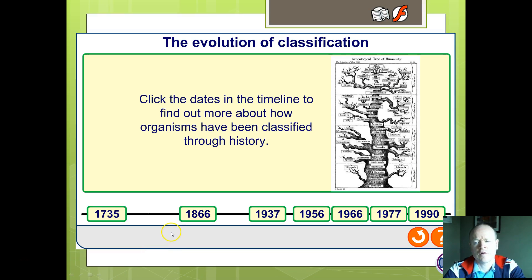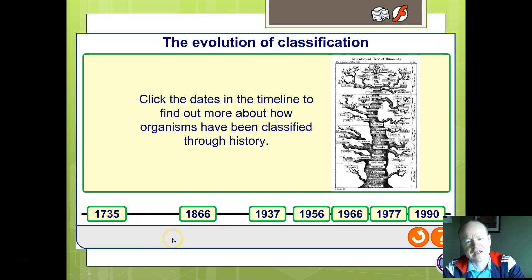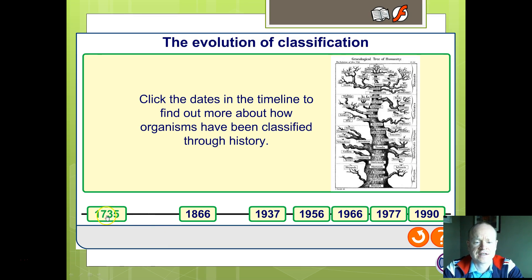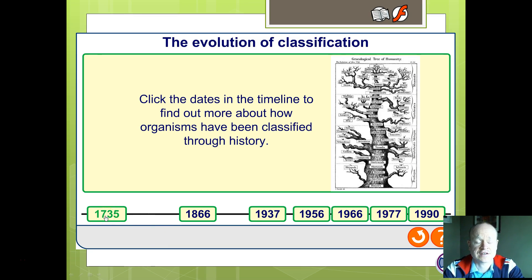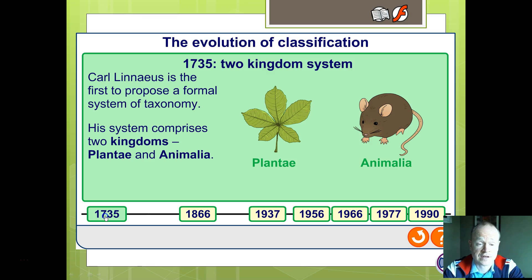Hi, welcome back. We're going to continue with our ideas of classification and phylogenetics. Let's begin by thinking about how classification has changed through history.